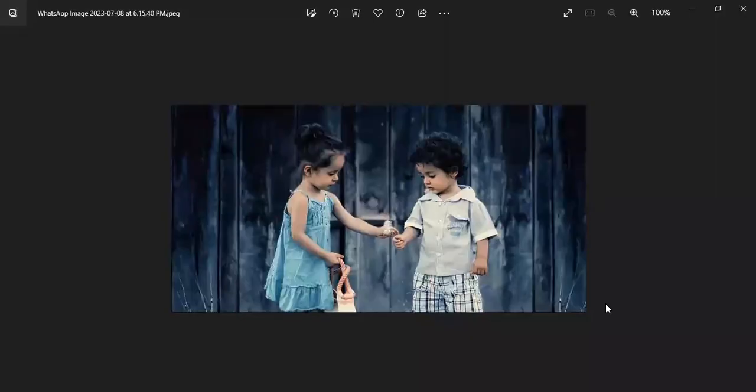Now we will move to the last part of our IELT speaking module which is picture description. So in picture description I will share a picture with you and then ask some questions regarding the picture. I am sharing the picture on your screen now. Well this is the picture on your screen and you have 15 seconds to review it and then we will have a discussion over it.